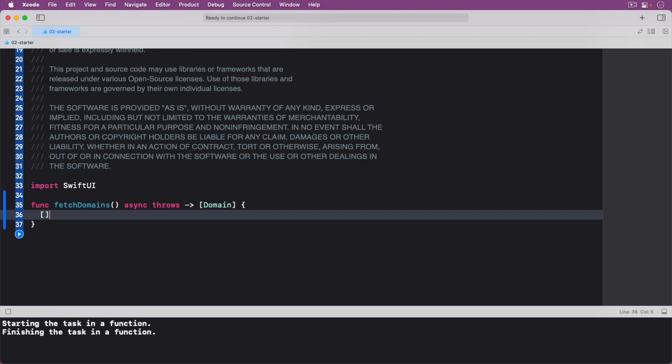Replace the code in your playground with the following. You declare a function that indicates it might take some time to perform and thus can suspend, indicated by the async keyword. And that it can fail, indicated by the throws keyword. If successful, this function will return a list of domain values.